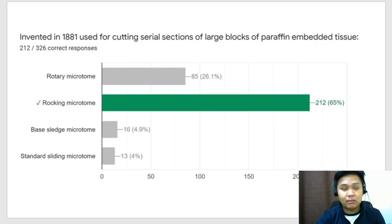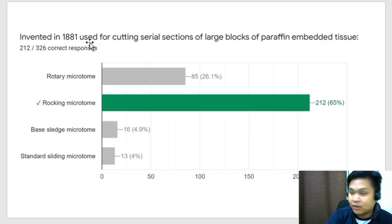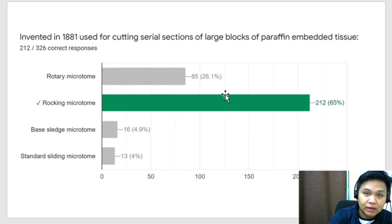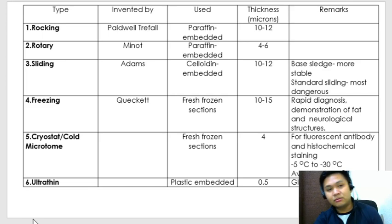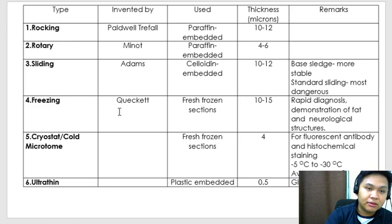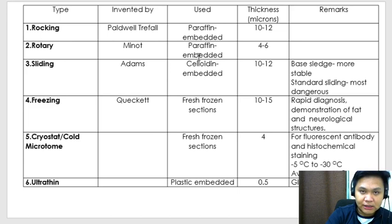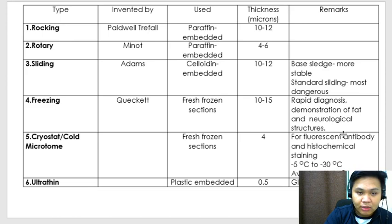This question is about your microtomes. This was invented in 1881 and is used for cutting serial sections of large blocks of paraffin-embedded tissue — this is your rocking microtome. You have a table showing the various types of microtomes, their inventors, uses (paraffin blocks vs. celloidin blocks), and remarks. Please go over this one carefully — the inventor is a favorite board question.